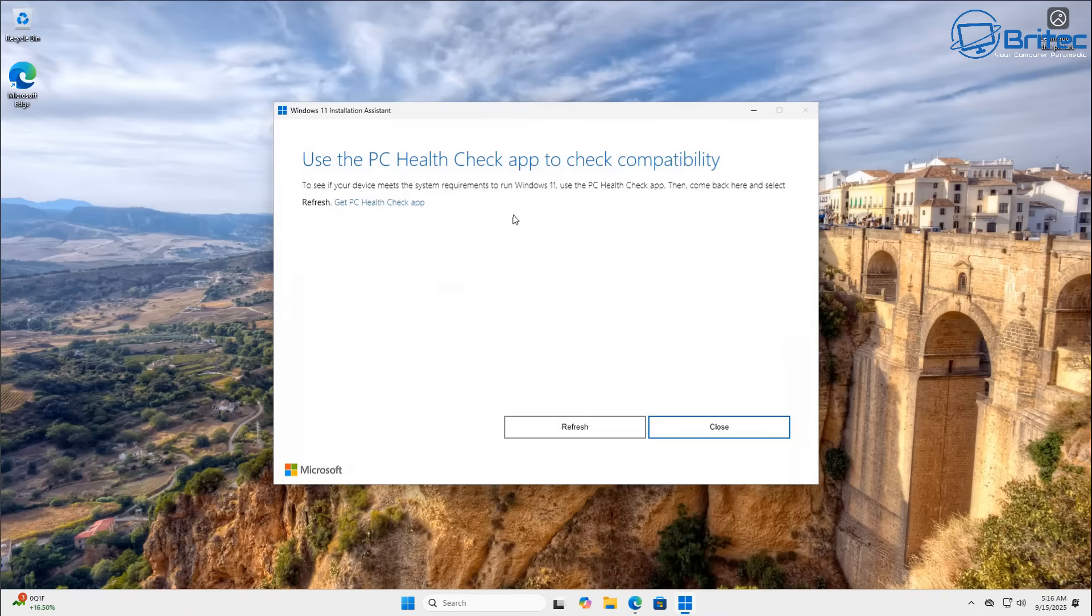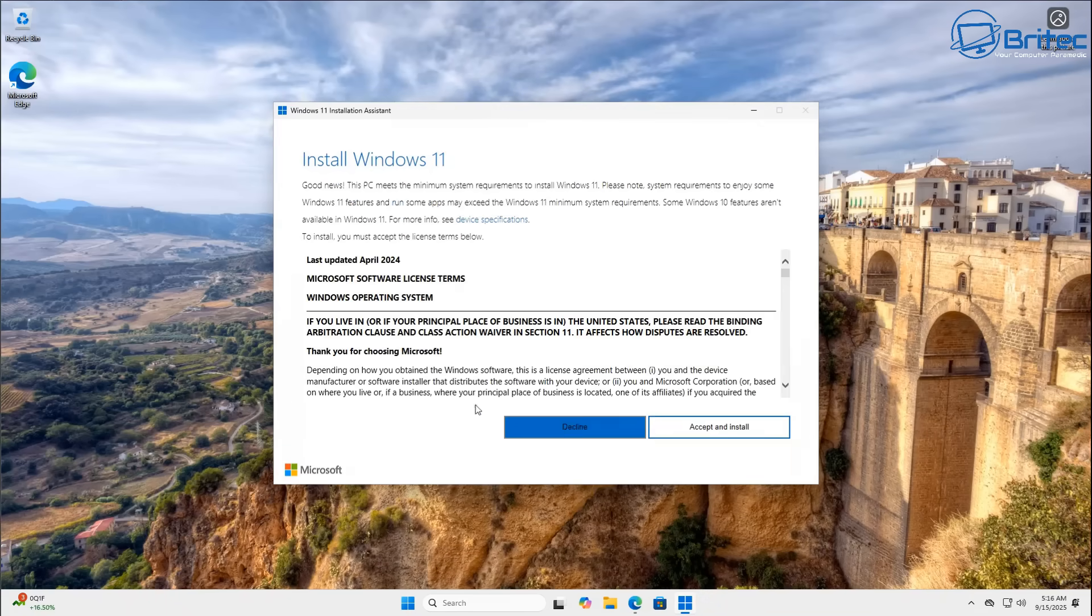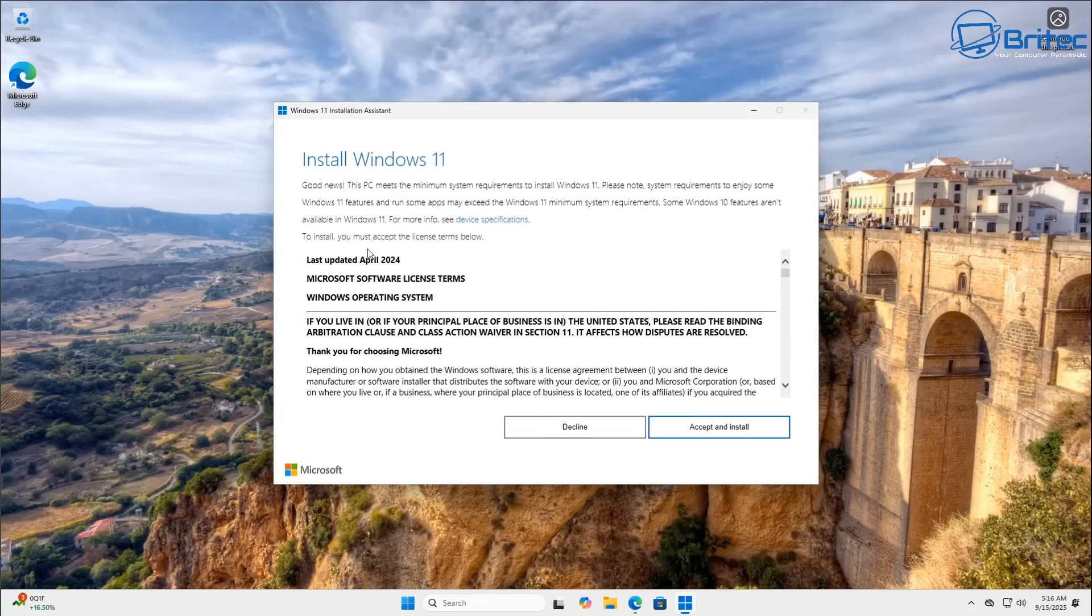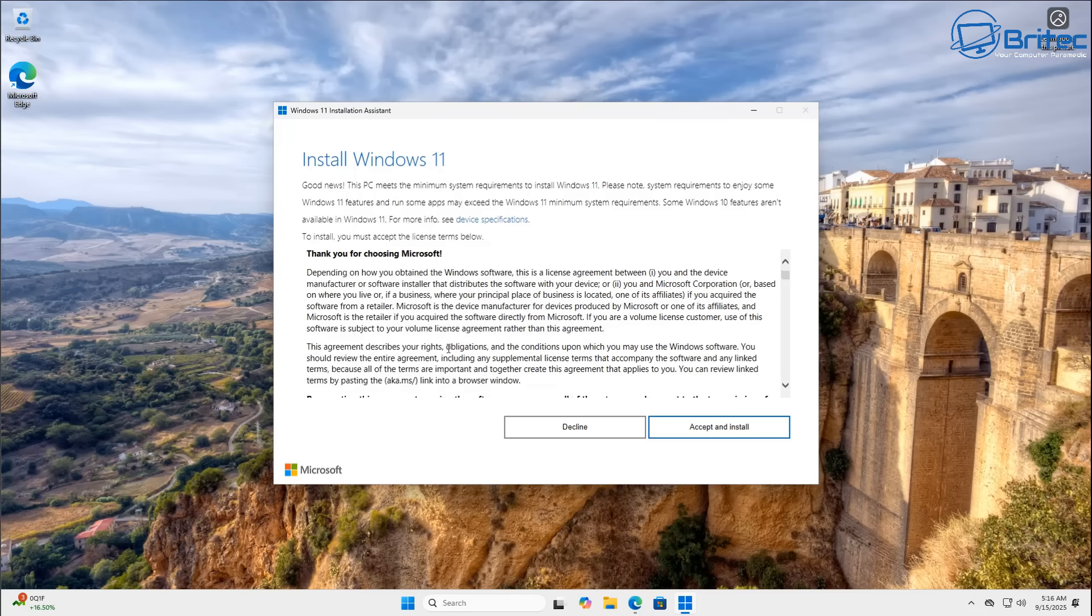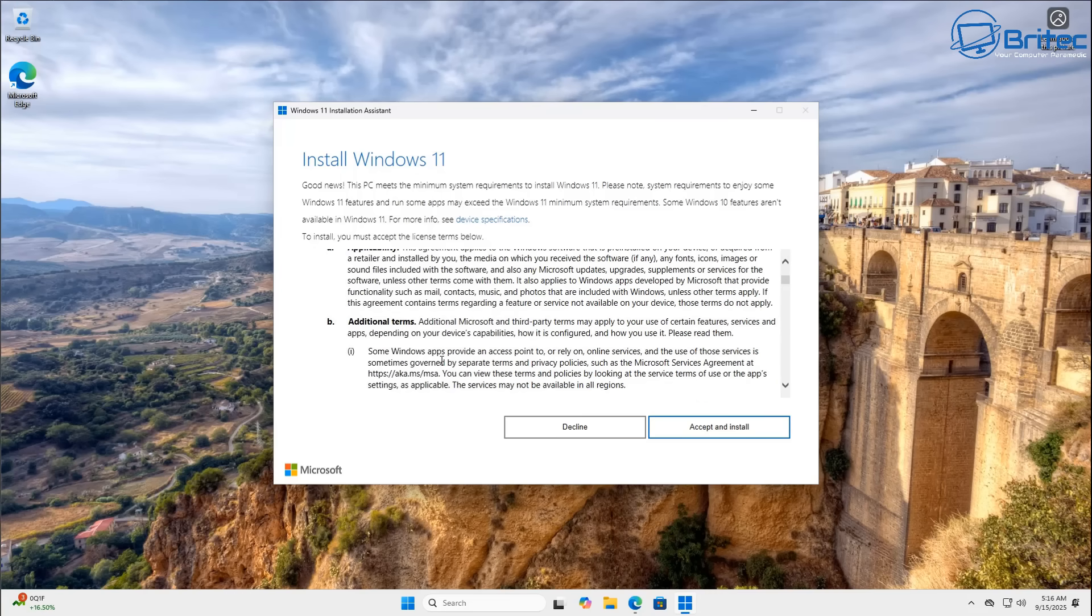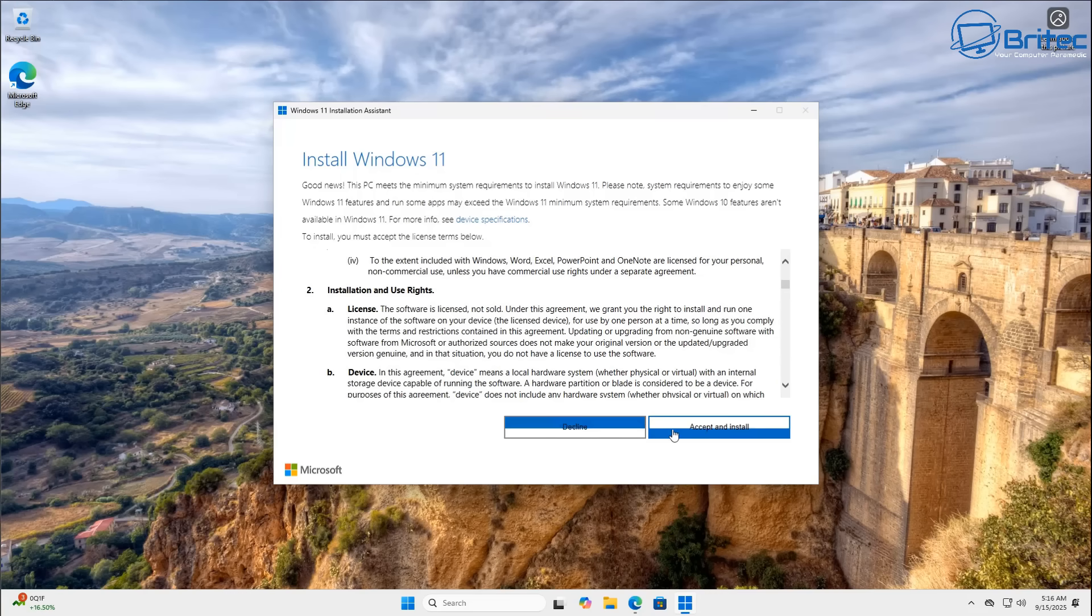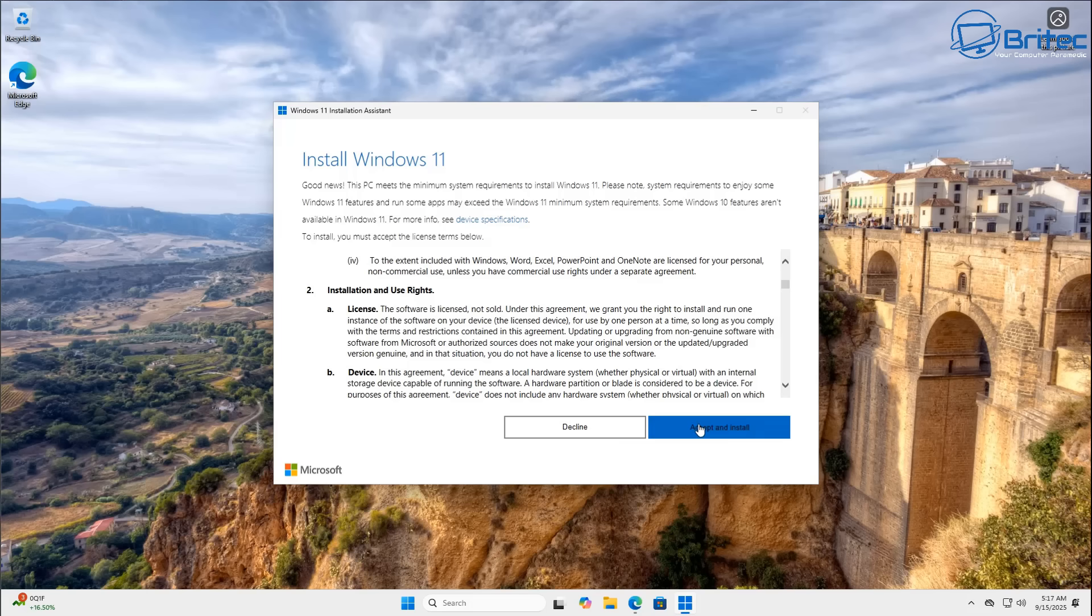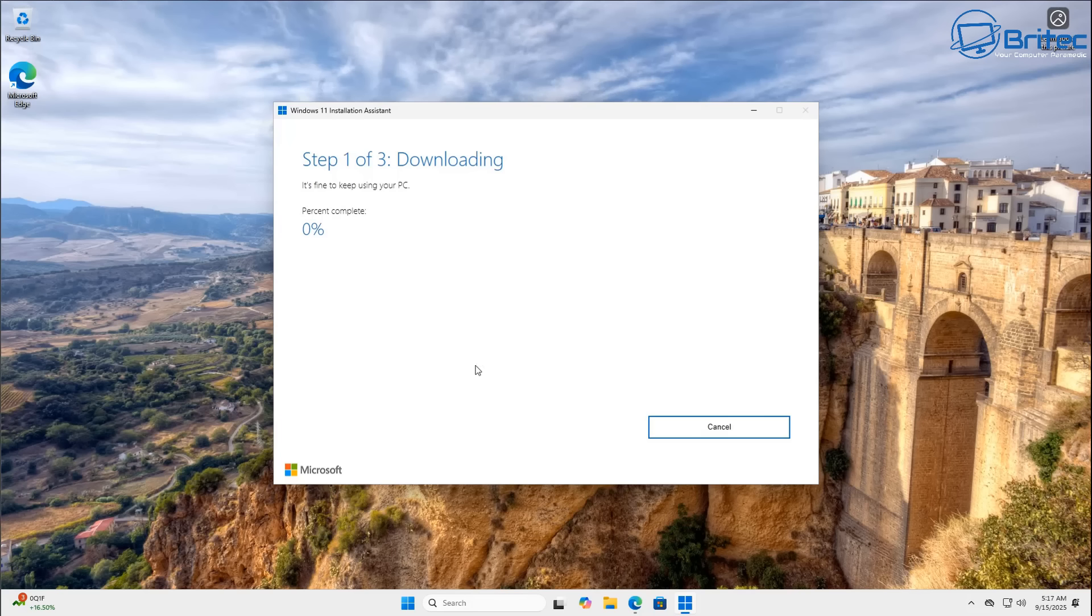So let me just close this off here and we can refresh and you should now see this here and now it's telling us that we can install this version on our PC. So we need to accept and install and this will go ahead and install the next version which is 24H2. So we'll be going from 23H2 to 24H2 using the assistant method.